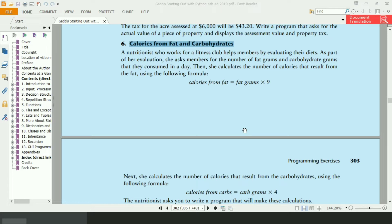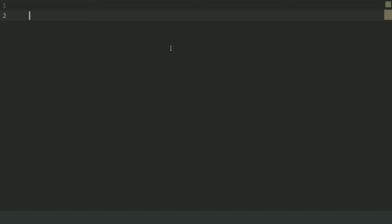Let's write the program. To calculate calories from fat, first of all, define a function that will ask the user to enter the grams of fat eaten per day. And then it will calculate the calories from the entered grams.